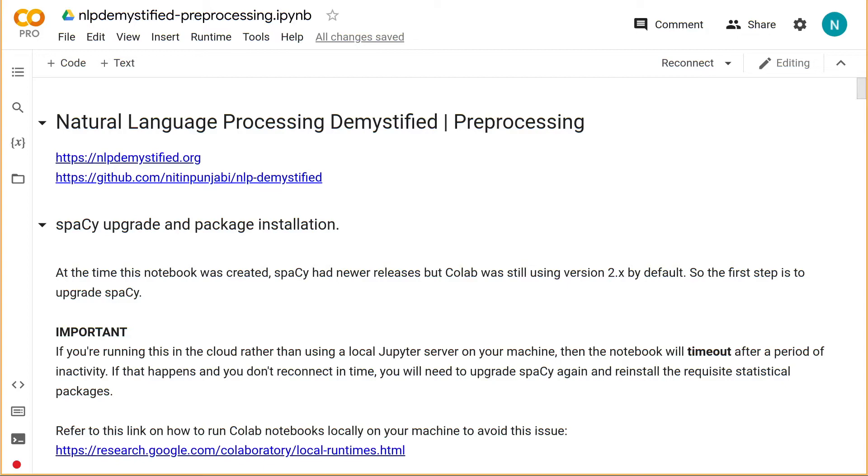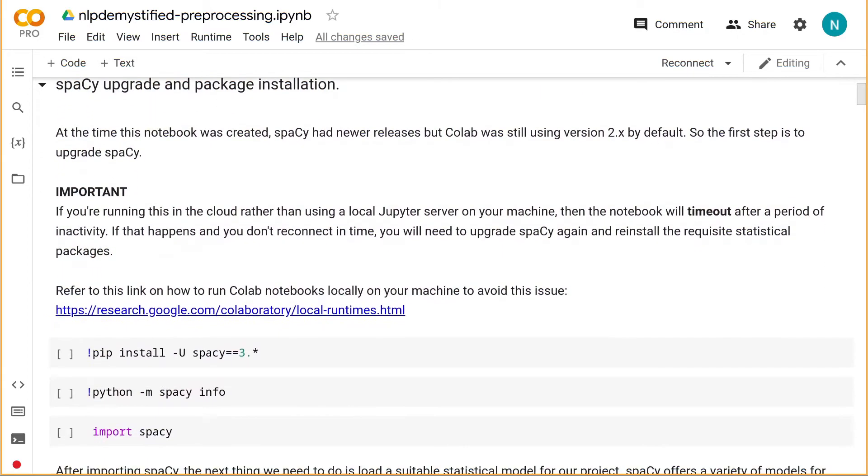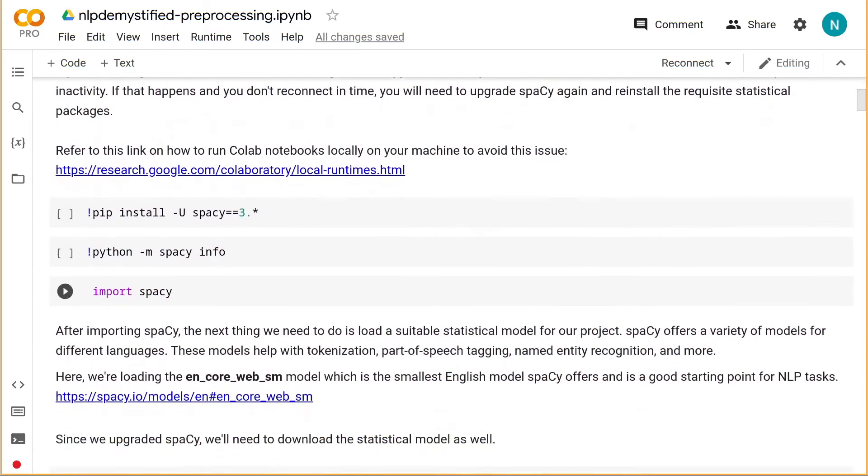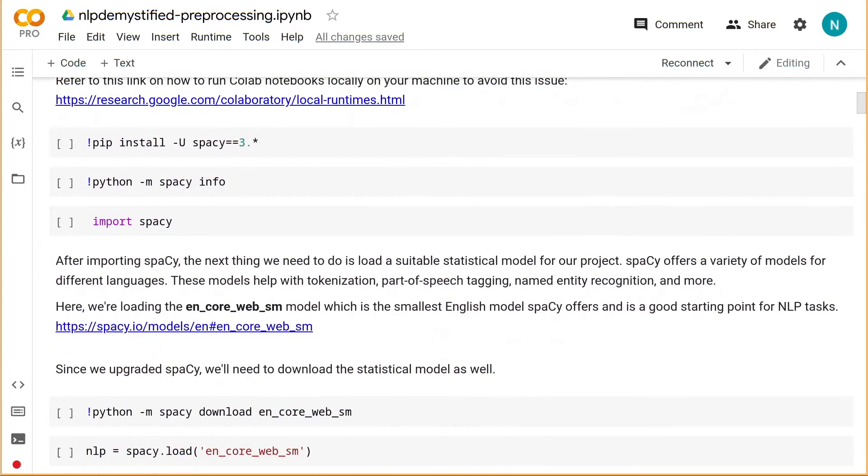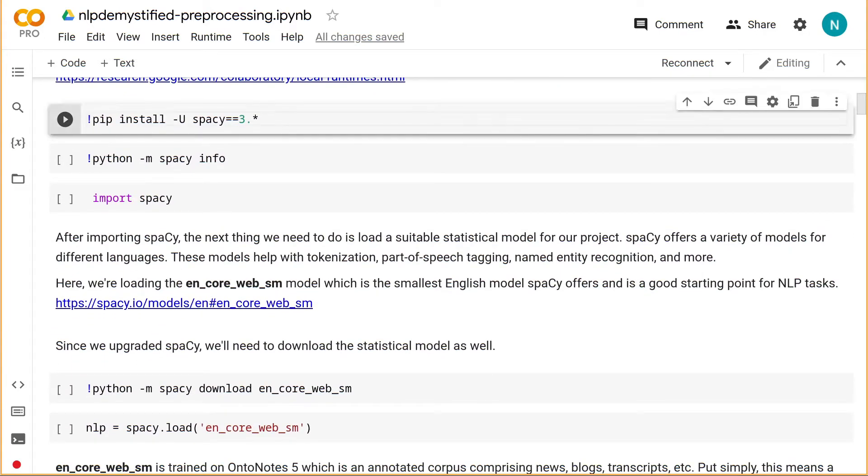The first thing we need to do is upgrade spaCy. At the time of this recording, a newer version of spaCy is out, but Colab is still using version 2 by default, so we'll upgrade spaCy ourselves.